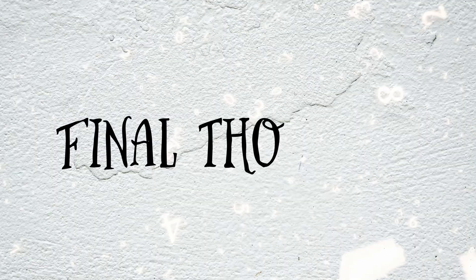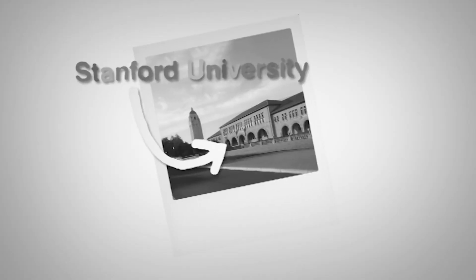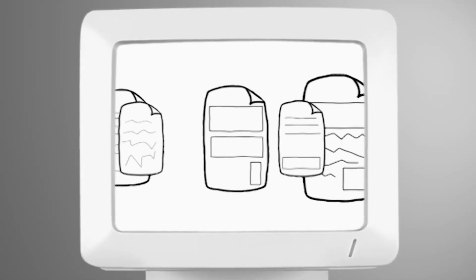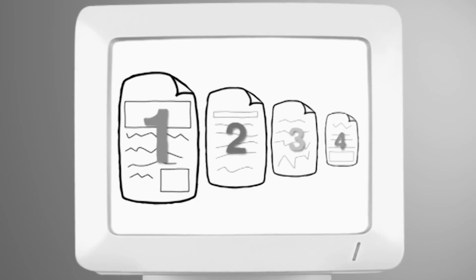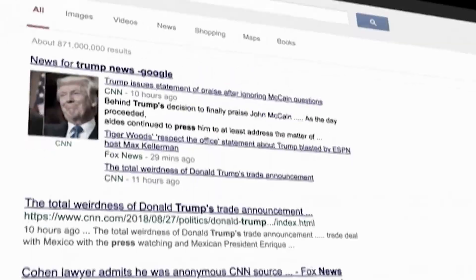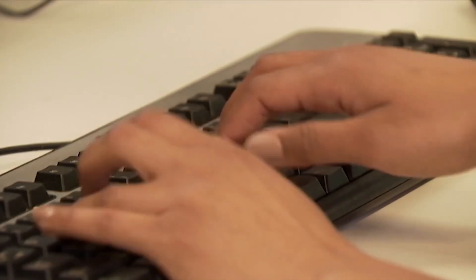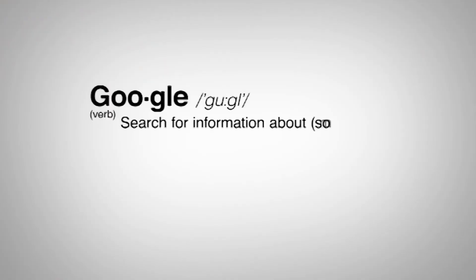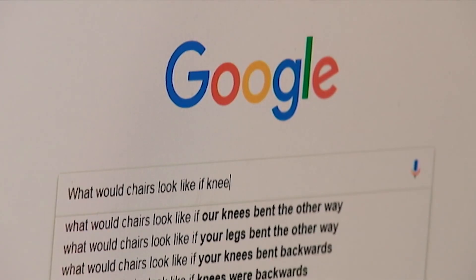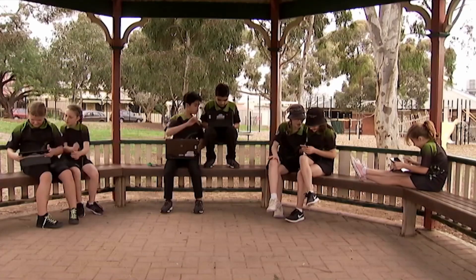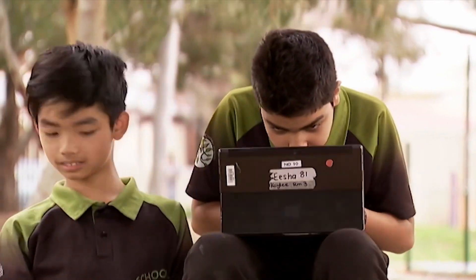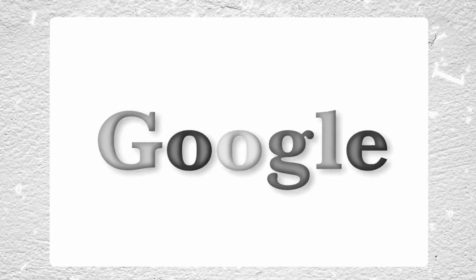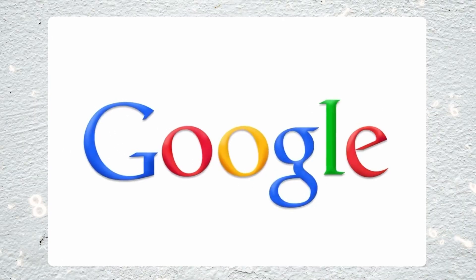Google's journey from a Stanford research project to a multinational conglomerate has been marked by continuous innovation, a commitment to organizing information, and a focus on enhancing user experience across the internet landscape. While the company's growth has brought immense benefits and convenience in terms of information access and technological advancements, concerns remain when it comes to things like market dominance, data privacy, ethical concerns, and global influence. After all, the decisions made by Google can have far-reaching societal impacts, both now and in the future.